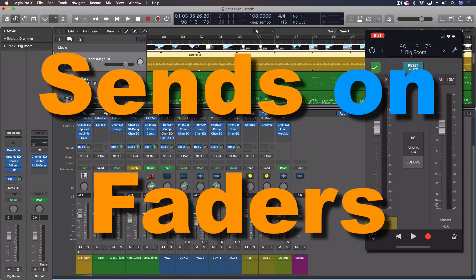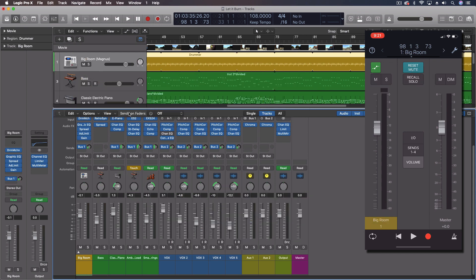Hey everybody, we're going to be taking a few minutes and looking at sends on faders. This is something I've got a few questions about, and so I thought I would explain a couple scenarios when you're going to want to use this.